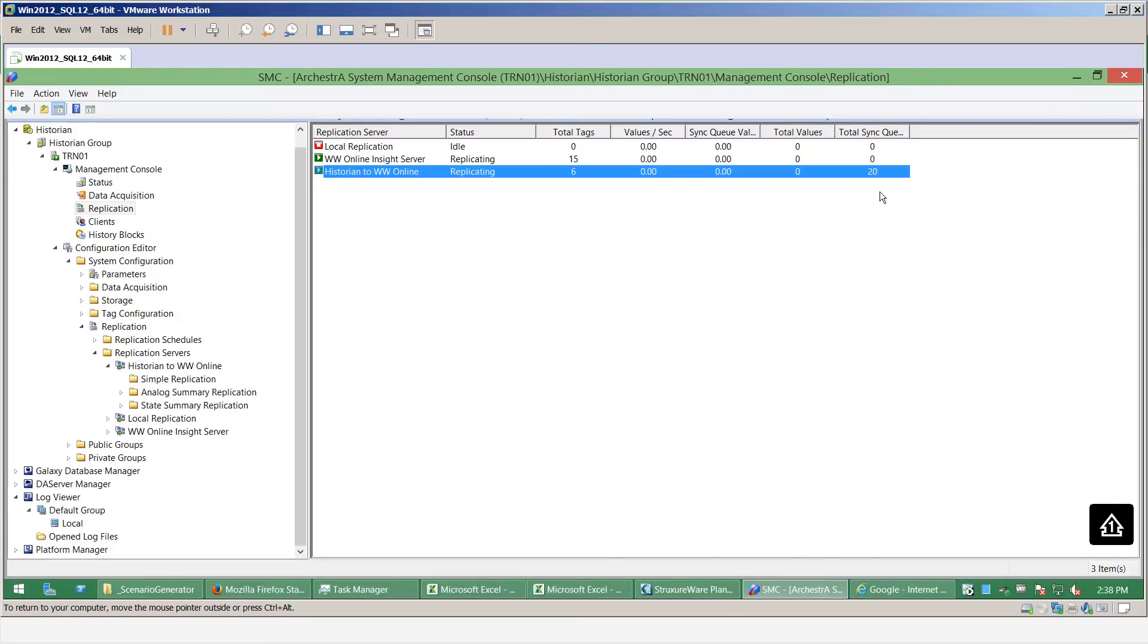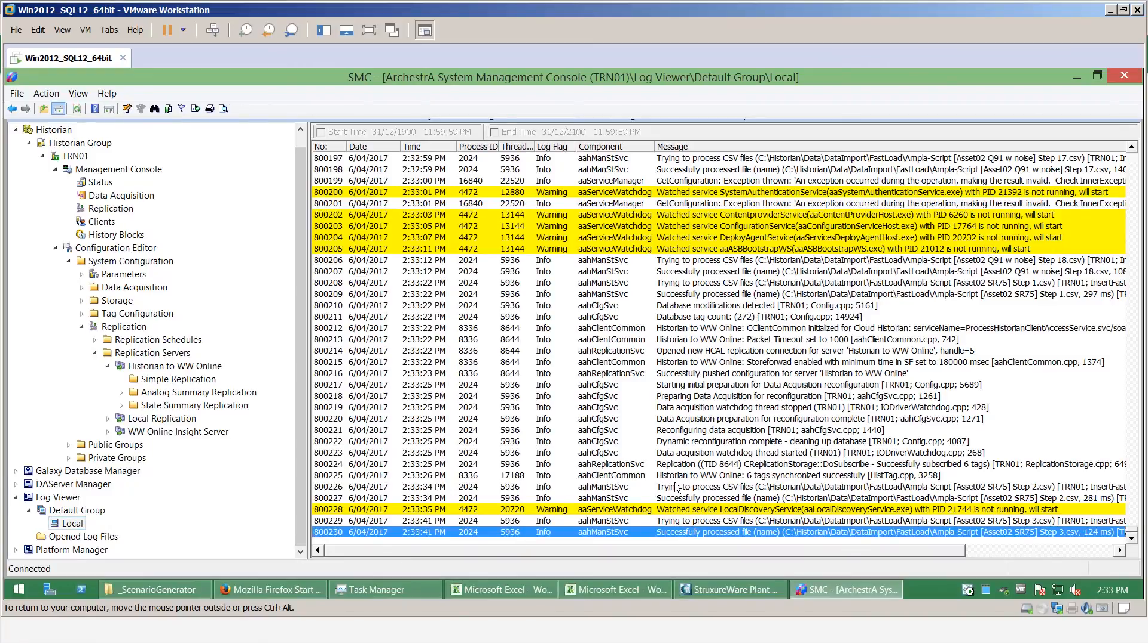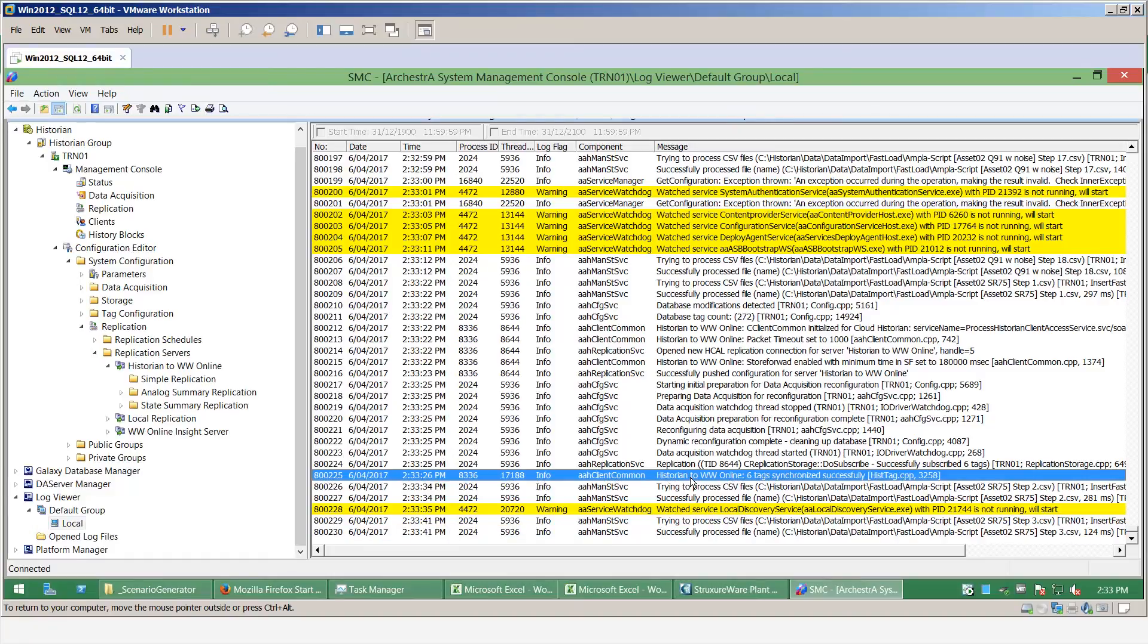You will also see the number of tag values start to increase as there's more throughput from the historian to the Wonderware online platform. So now what I want to do is I want to check in my logs to see that that replication has commenced.